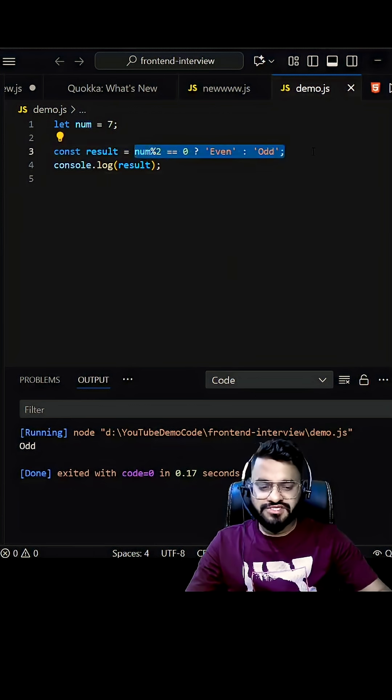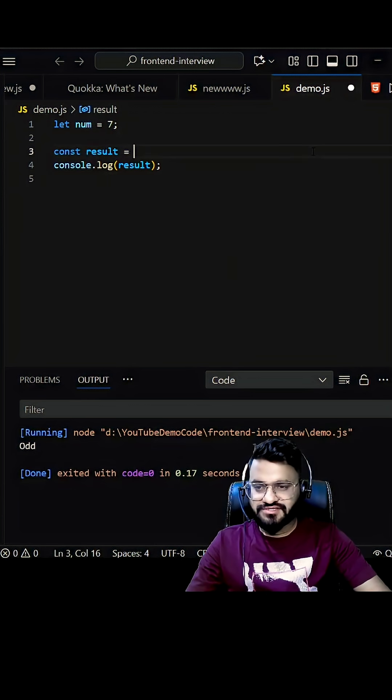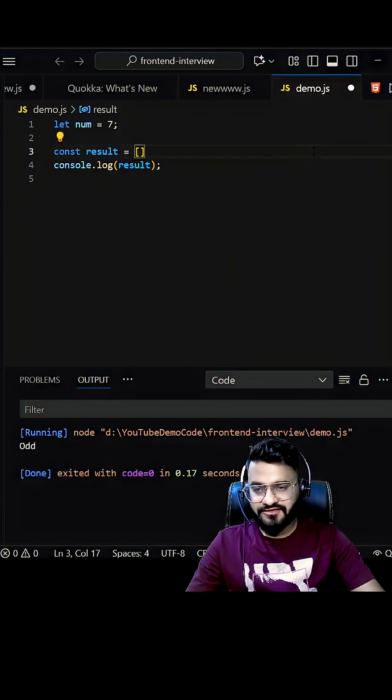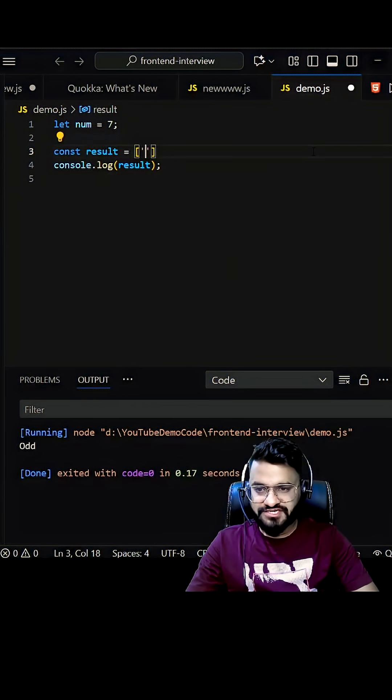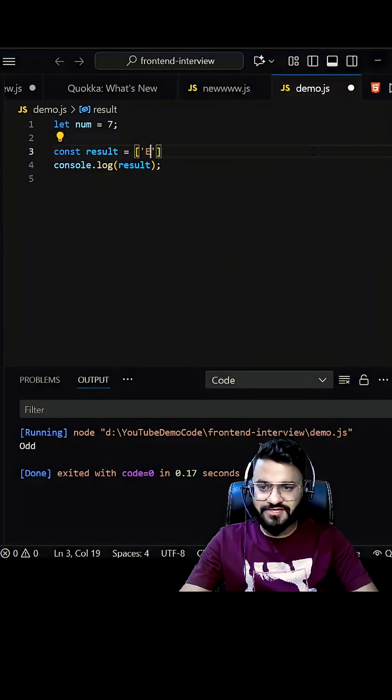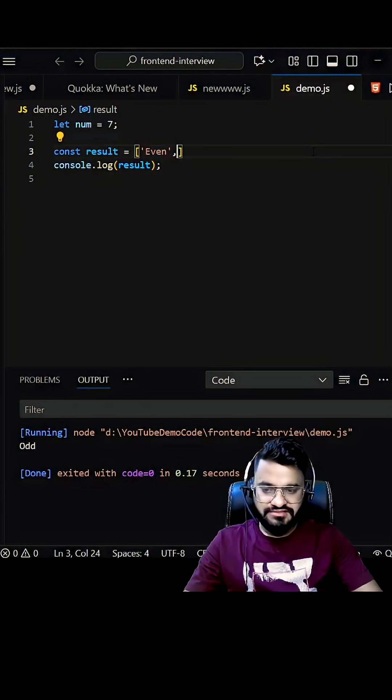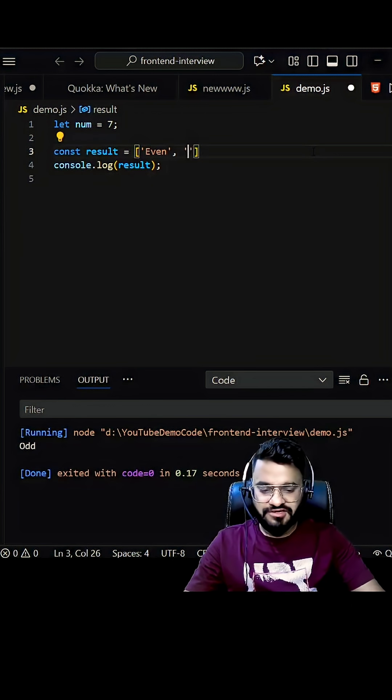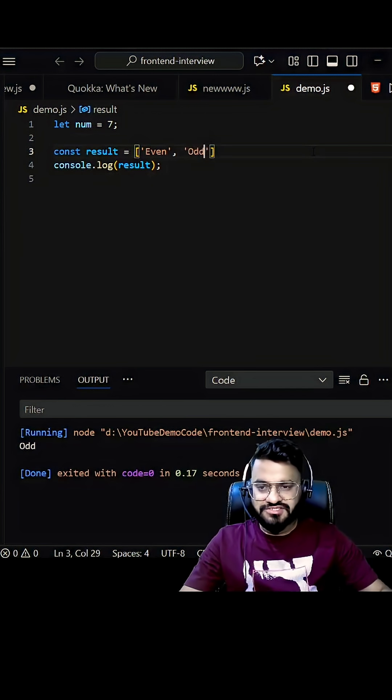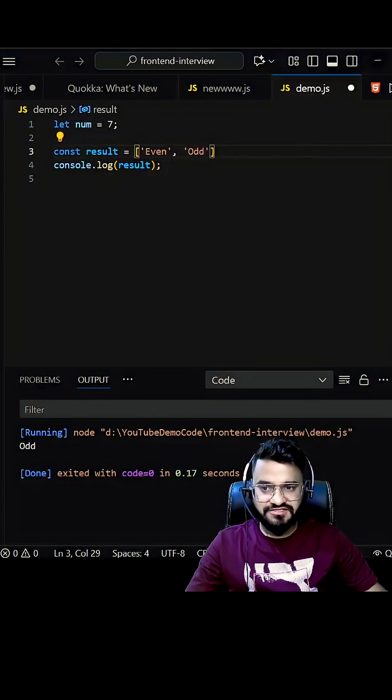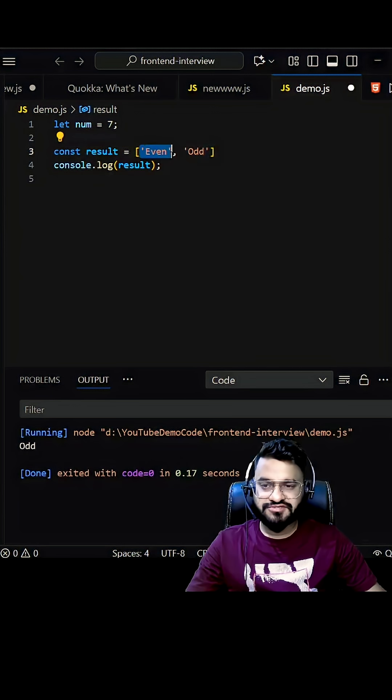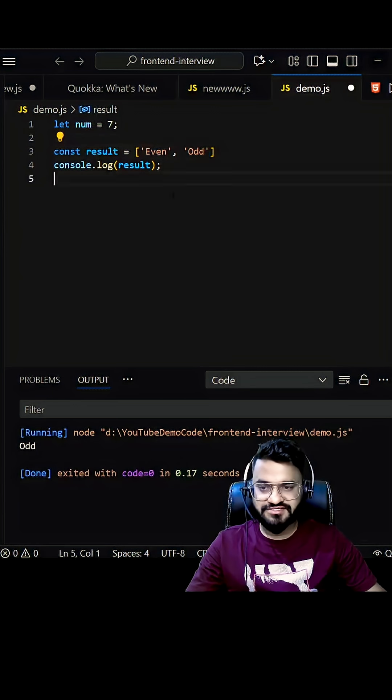So what we can do is we can declare one result with array and we can supply two items here. The first one will be called, let's say even and second one will be called odd. Just to keep in mind that array start with zero index. So this is our zero index. And this is at first.